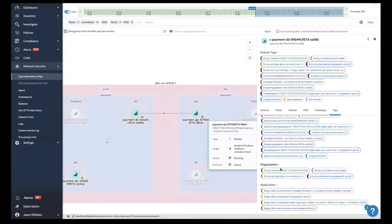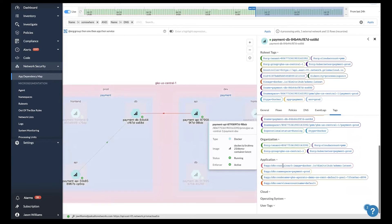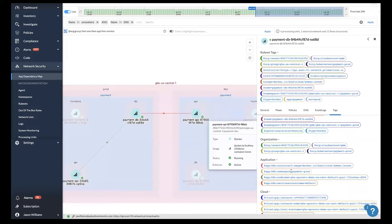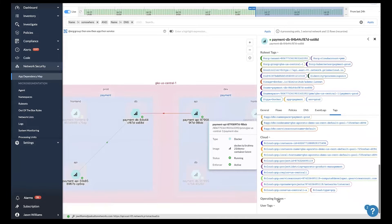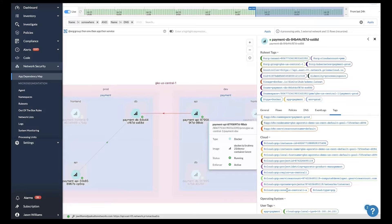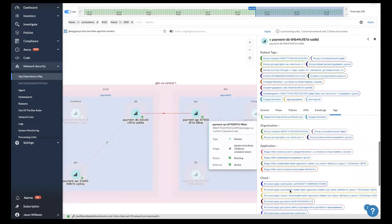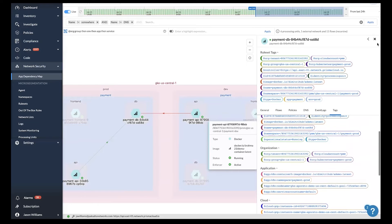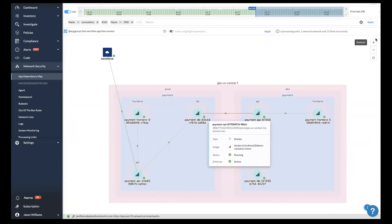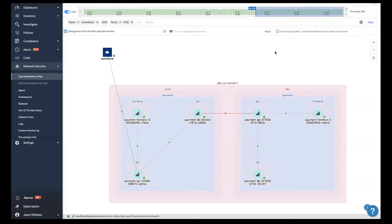Prisma Cloud automatically pulls metadata straight from your orchestration platforms like Kubernetes and OpenShift, your cloud service providers, and tags that users and application developers may have assigned to provide application annotations. With Prisma Cloud, you can see the flows happening between each and every workload.